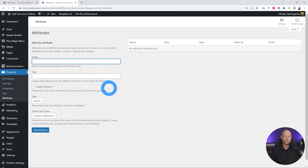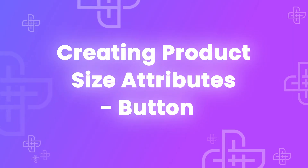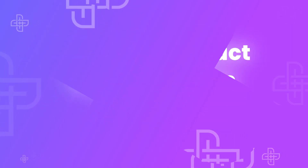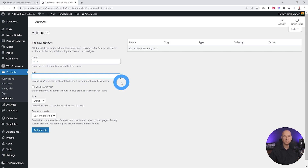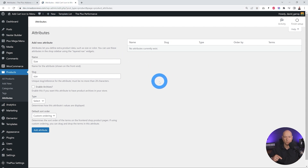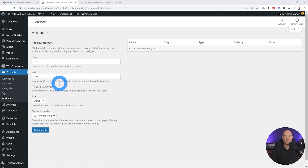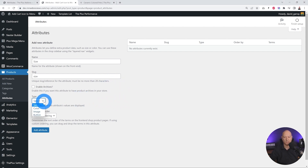Let's create these together from scratch with a fresh WooCommerce installation. Starting with Size — first you type in the name and then the slug. The slug is everything that will show up after the trailing slash in your web address. Basically the slug is a unique reference for the attribute and it shouldn't be more than 28 characters.